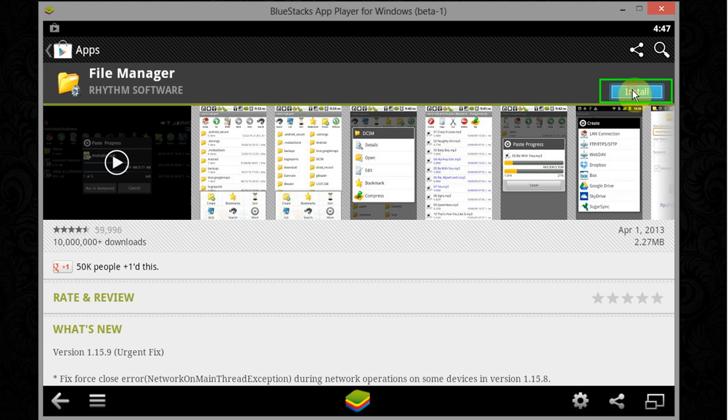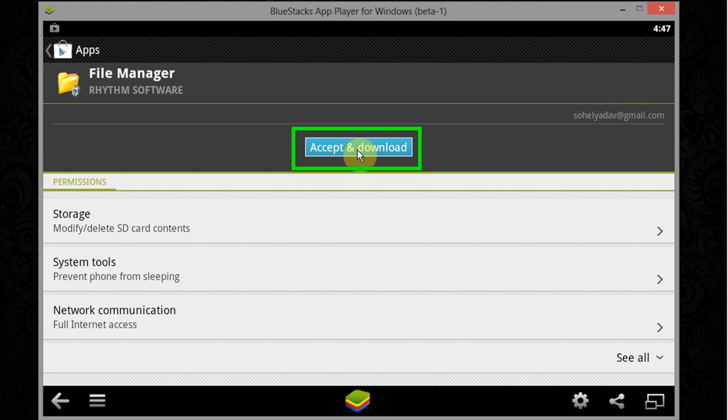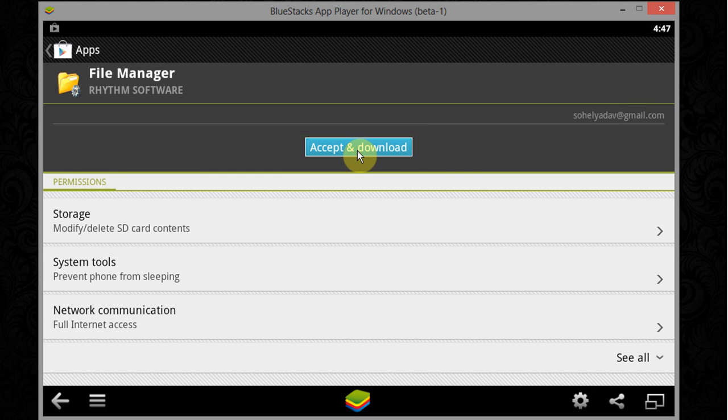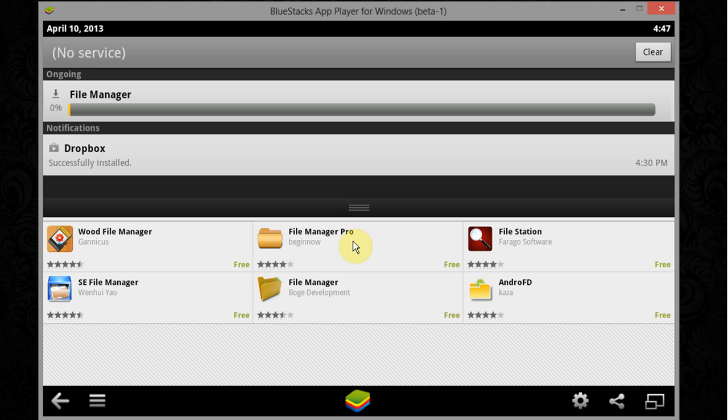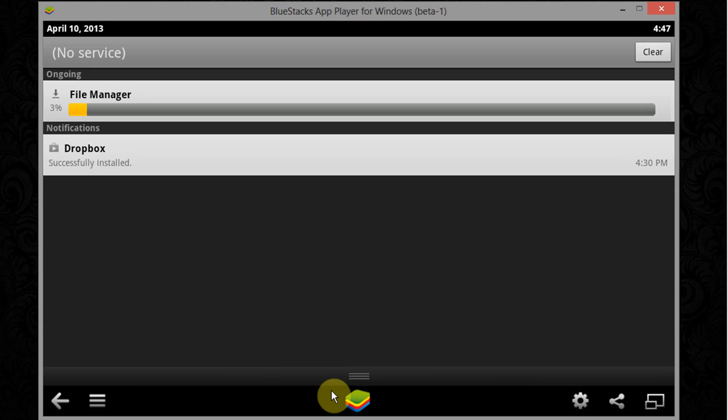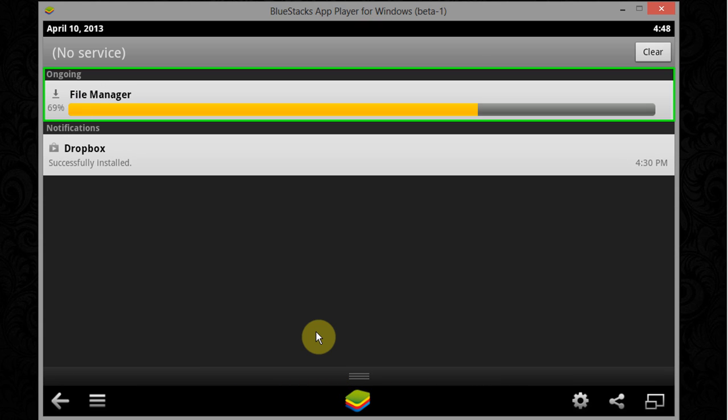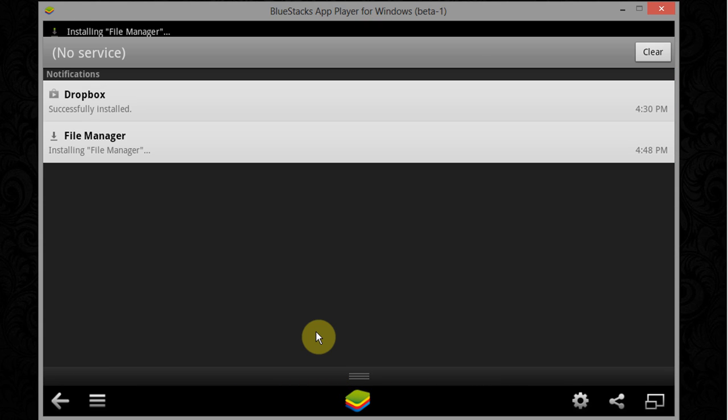Now click on install, click on accept and download. File manager is downloading and when downloading completes it will automatically be installed in BlueStacks.